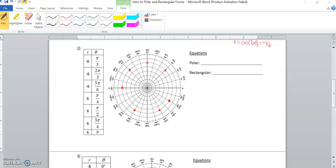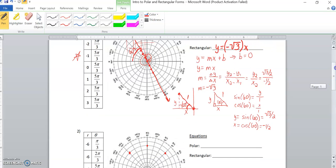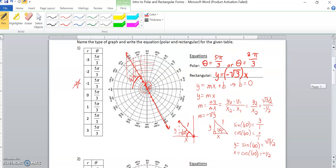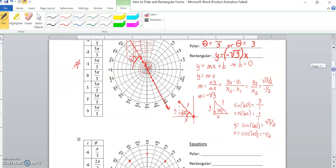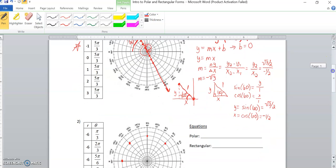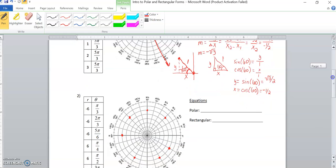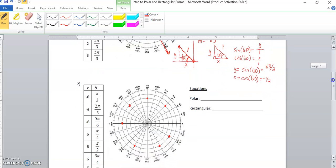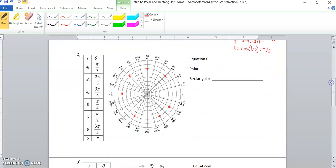So once we plot all of those points, what you also notice, similar to question one, is theta is always 5π over 3. Just like an xy graph, you say all my y values are the same. My equation, therefore, is y equals whatever that number is.